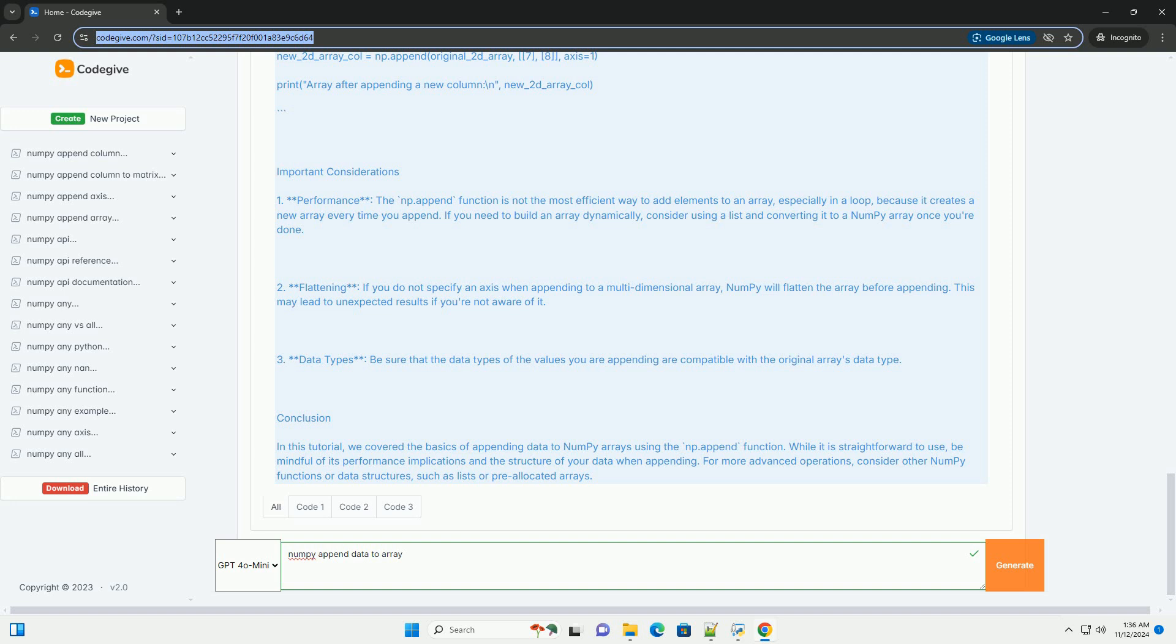Data types: be sure that the data types of the values you are appending are compatible with the original array's data type.